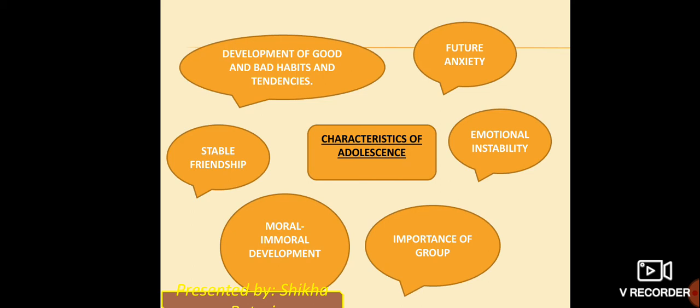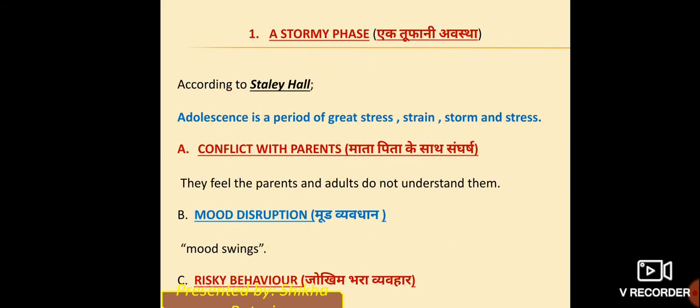Now let's start with the stormy phase. Stanley Hall described adolescence as a period of great stress, strain, storm, and stress. He said that kishora avastha ek aisi avastha hai jo bade stress, tanav, tufaan, aur virodh ki avastha hai. Here, our energy is at a very high level — whether we talk about physical energy, dealing with stress, or opposing things. That is why this stage is called a stormy phase.